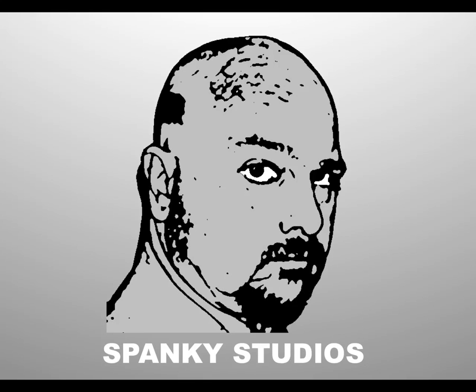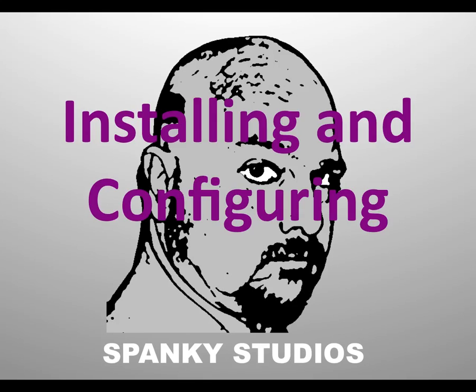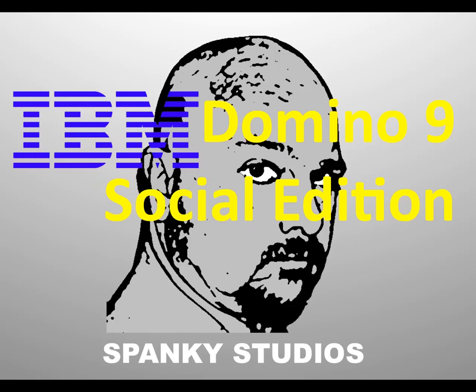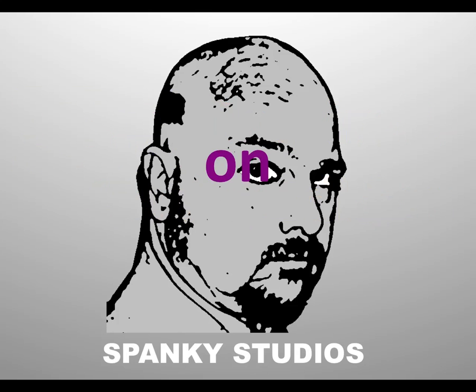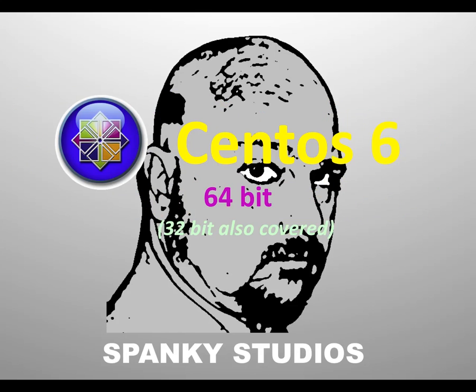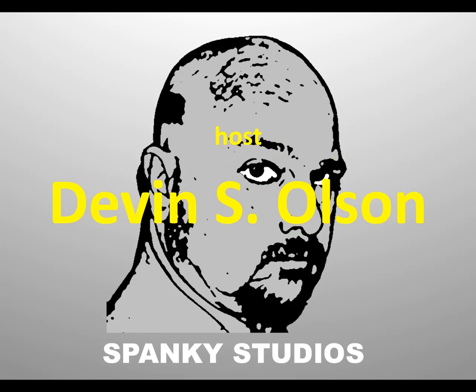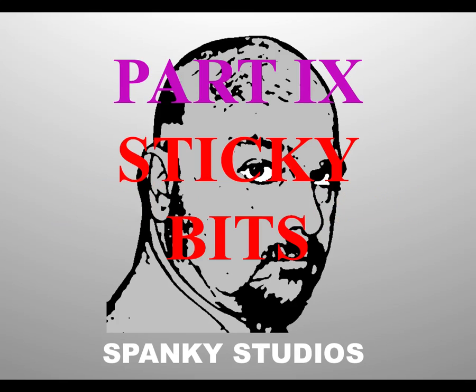Hello and thank you for joining me on my video series, Installing and Configuring IBM Domino 9 Social Edition on CentOS 6 64-bit Linux. I'm also covering some 32-bit stuff. I am your host, Devin Olson, and this is Part 9, Sticky Bits.